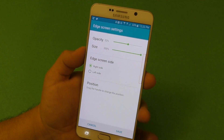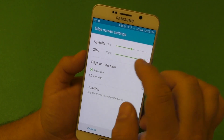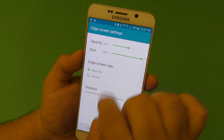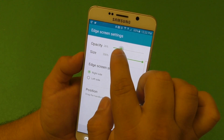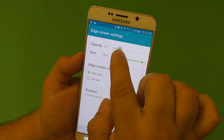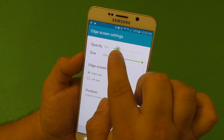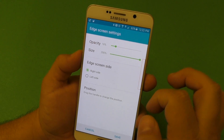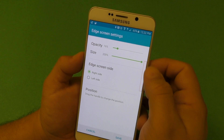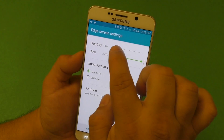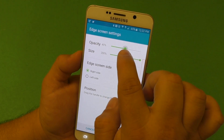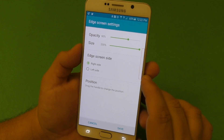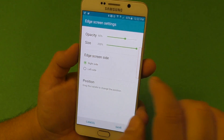In Edge Screen settings you can control the opacity of the little tab. Right now it's set at 52. If you don't want to see it much, you can go all the way down to zero and it'll be basically invisible — you'd have to know the position where you placed it. For this video I'll leave it at 60 so it's visible.